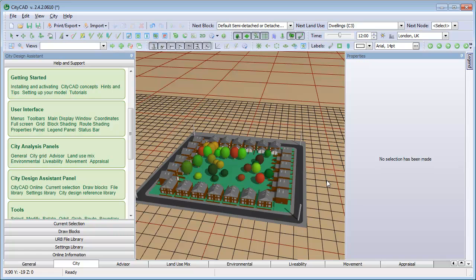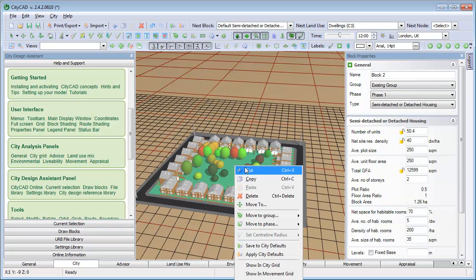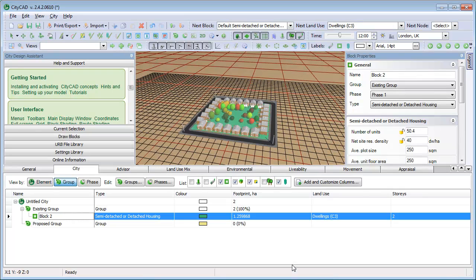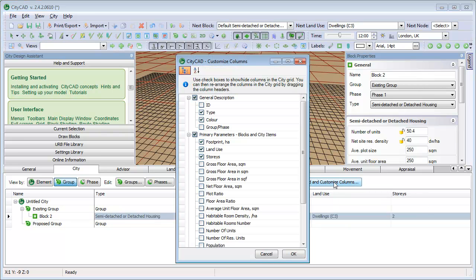You can view this in the Analysis panels at the bottom. A quick shortcut is to right-click on a block and select Show in City Grid. This will bring up the Analysis panel at the right place. To view any quantities which aren't displayed, click the Add and Customize Columns button and select the ones you want to display.